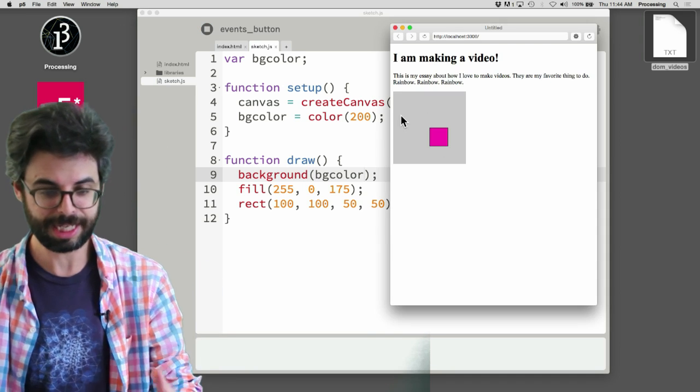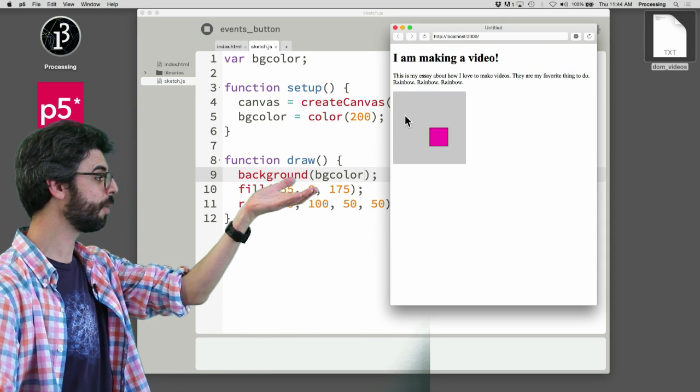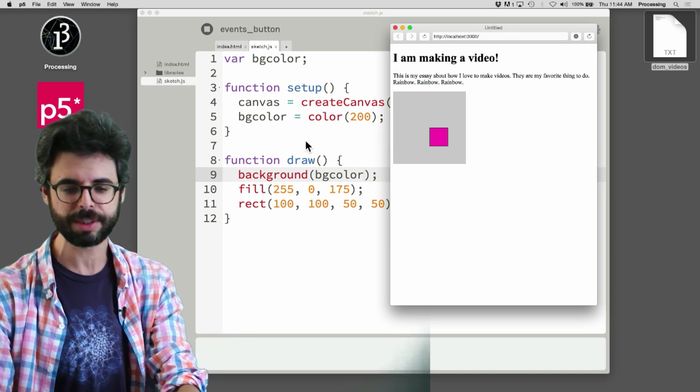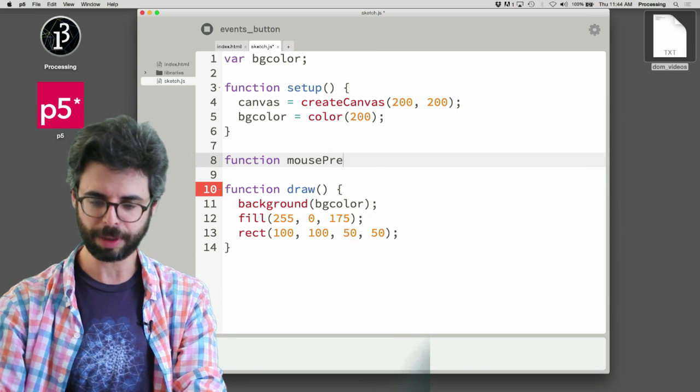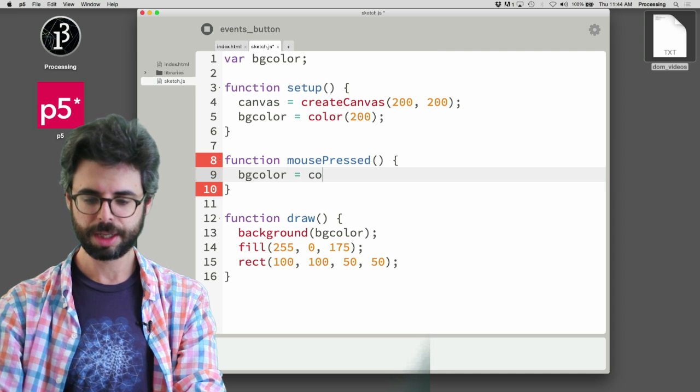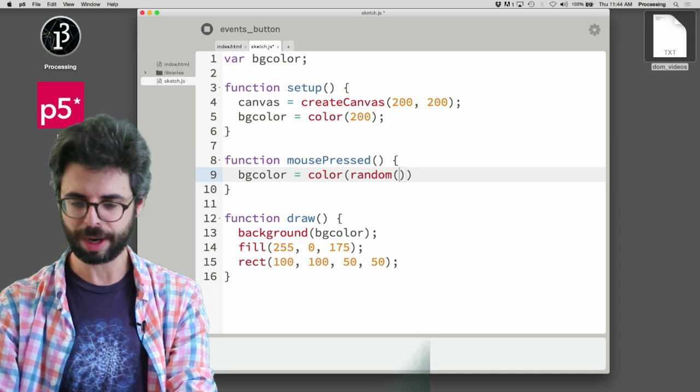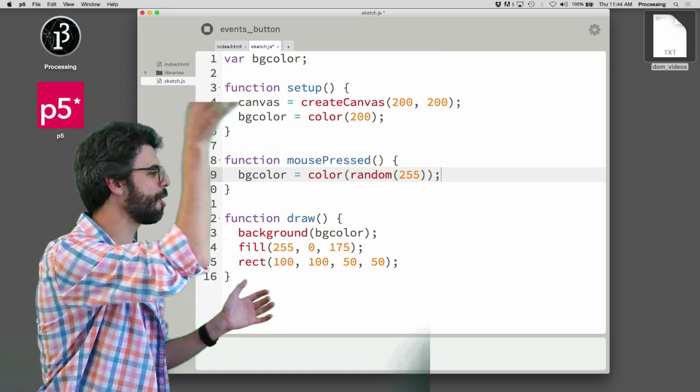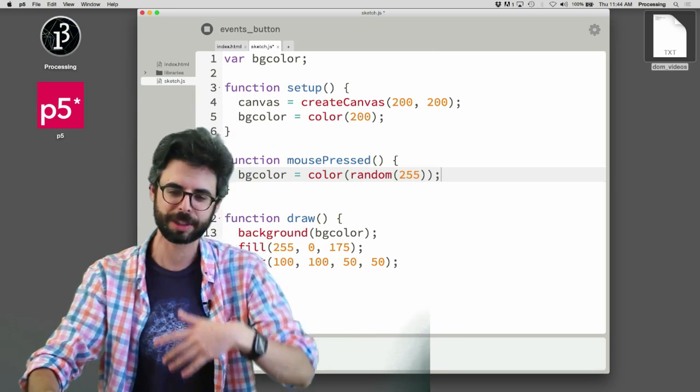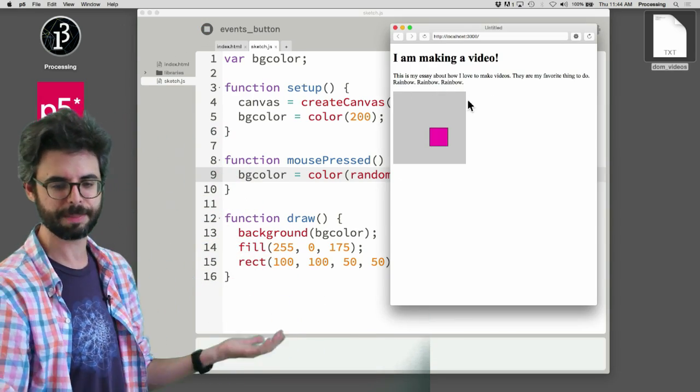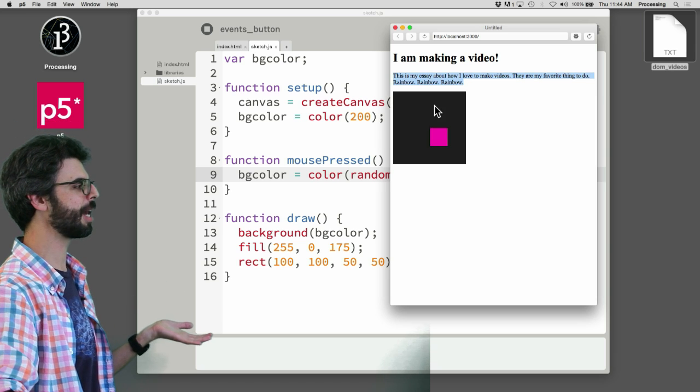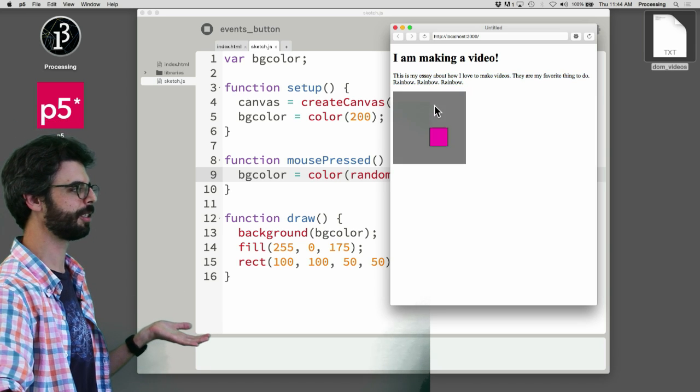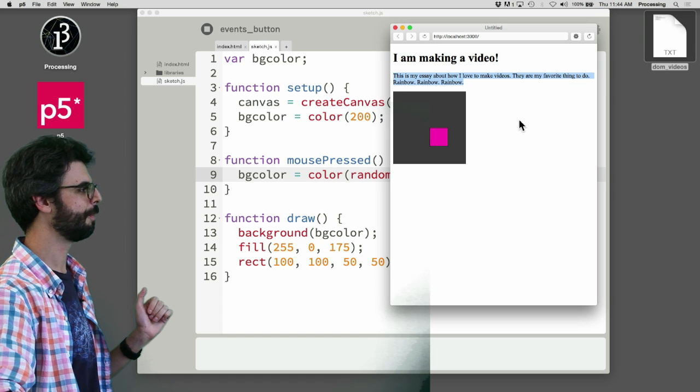So now when I run this, you can see it's a grayscale color with a value of 200. That's the background. And then I'm going to add this function mousePressed, and in mousePressed I'm going to change the color to a random grayscale color. You could make it RGB, give it three random numbers, all sorts of ways you can do it, but I'm just trying to demonstrate something simply. I'm going to click.